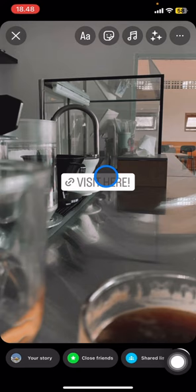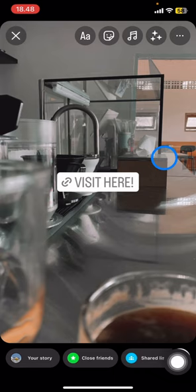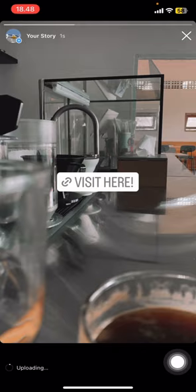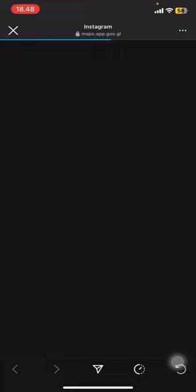Here is the link sticker — you can adjust its style using the sticker tool. Once you're done, click 'Add to your story.' Let's check if it works — it will take you directly into Google Maps right away. That's how to add a Google Maps location to Instagram. Hopefully this tutorial is useful. Don't forget to leave a comment, like, and subscribe, and I'll see you in the next video.